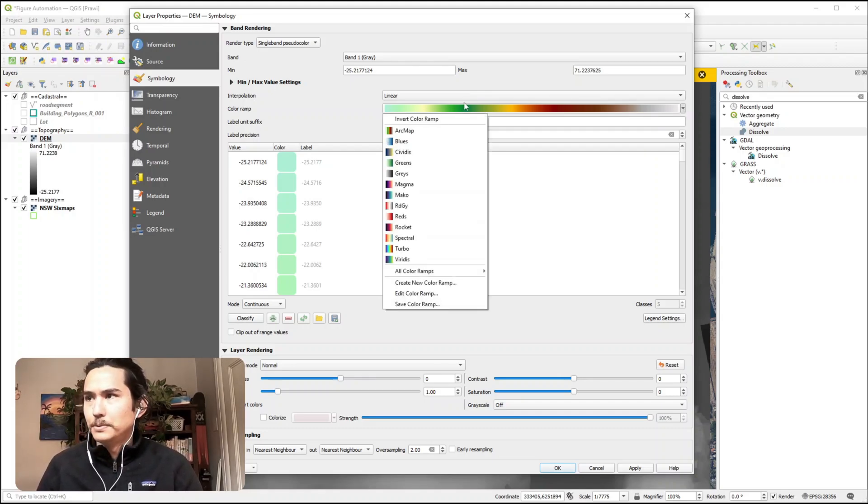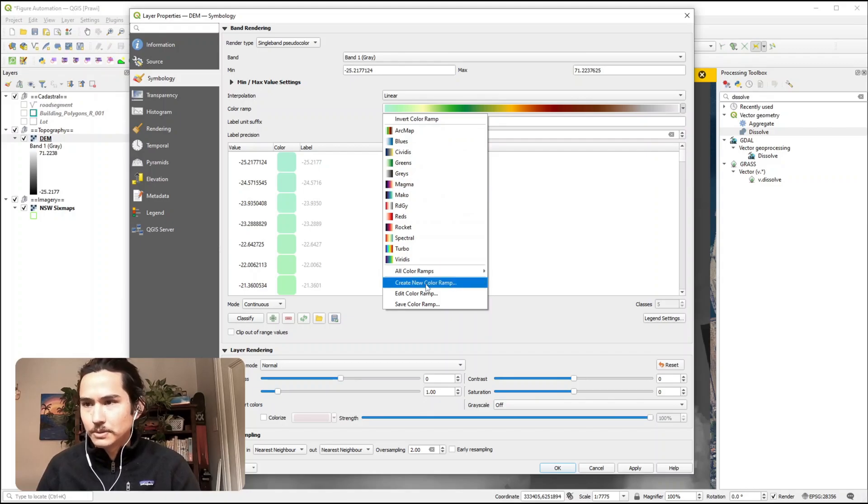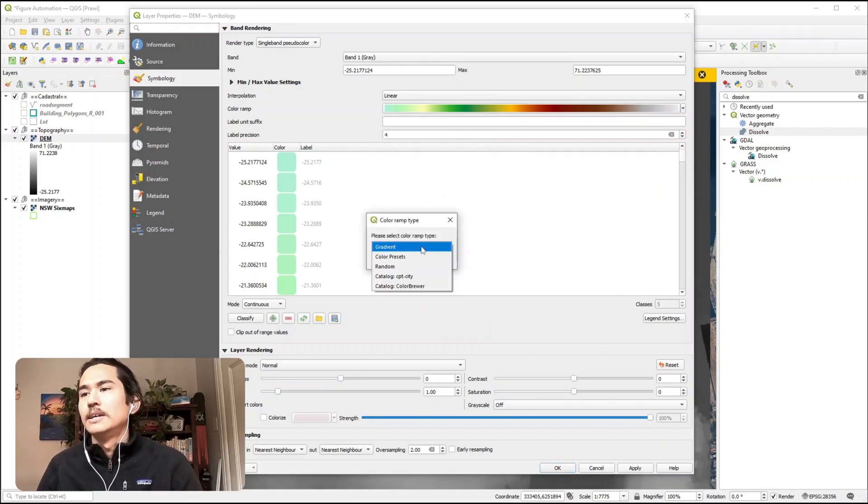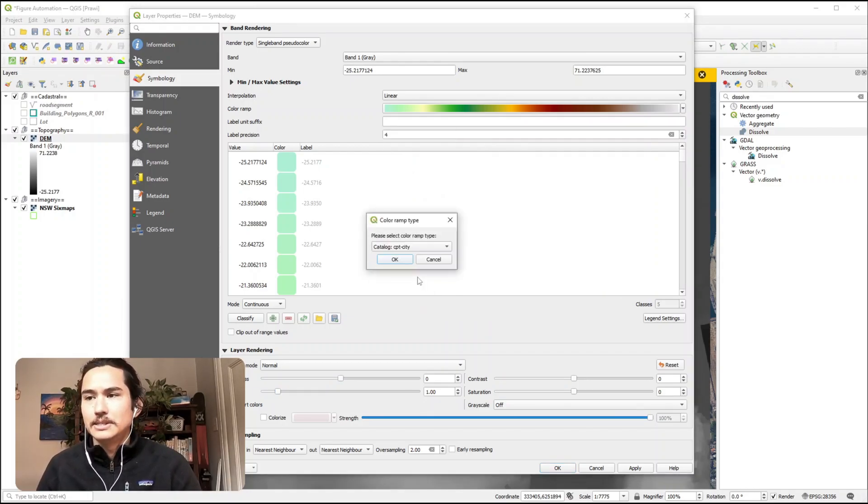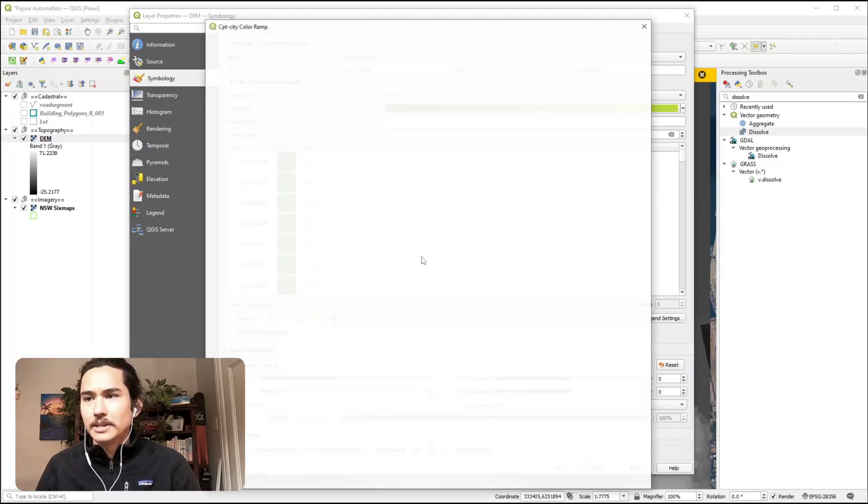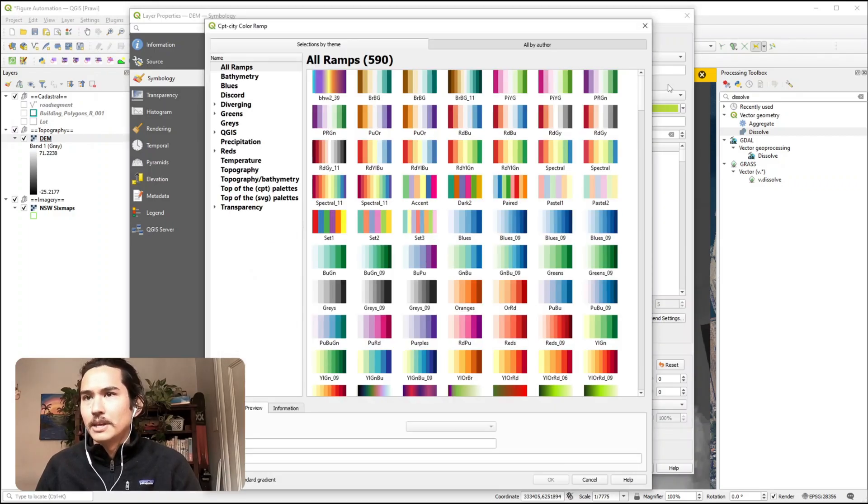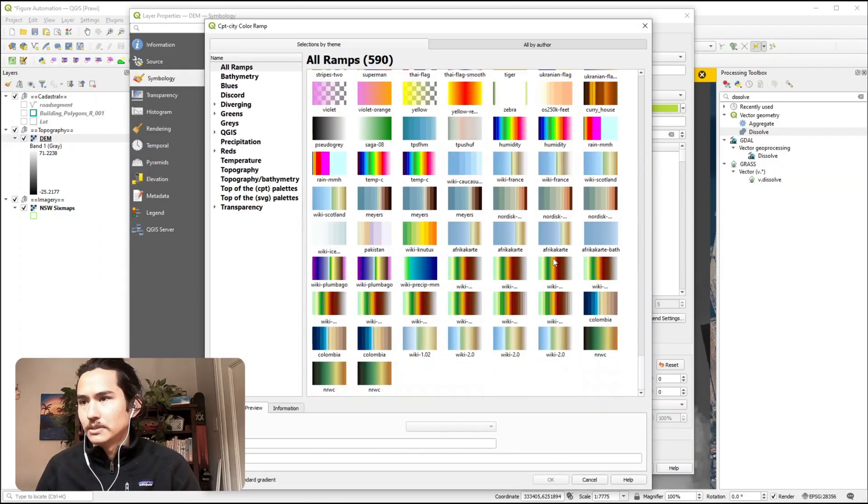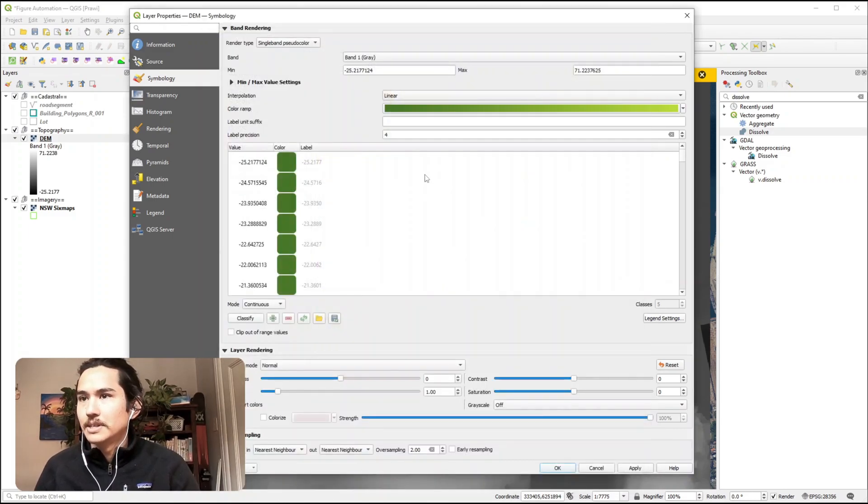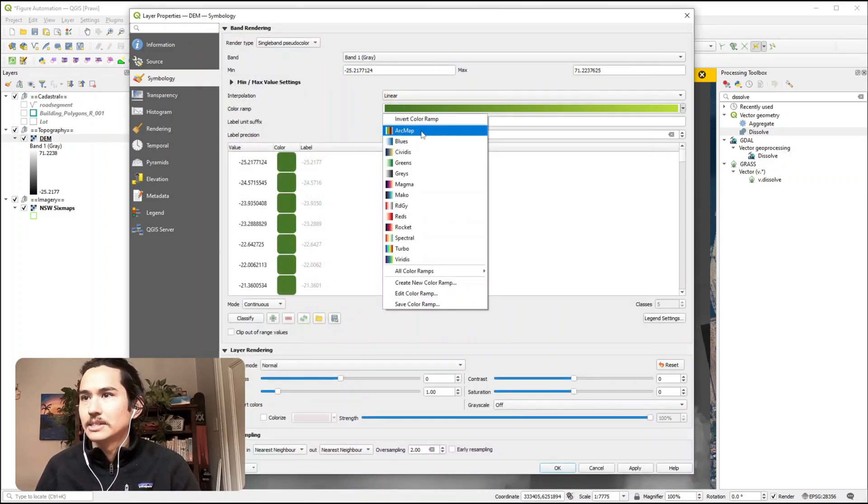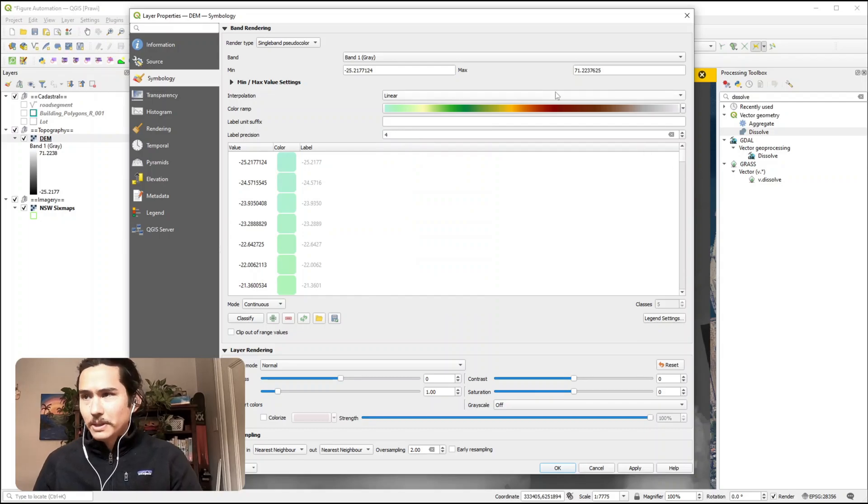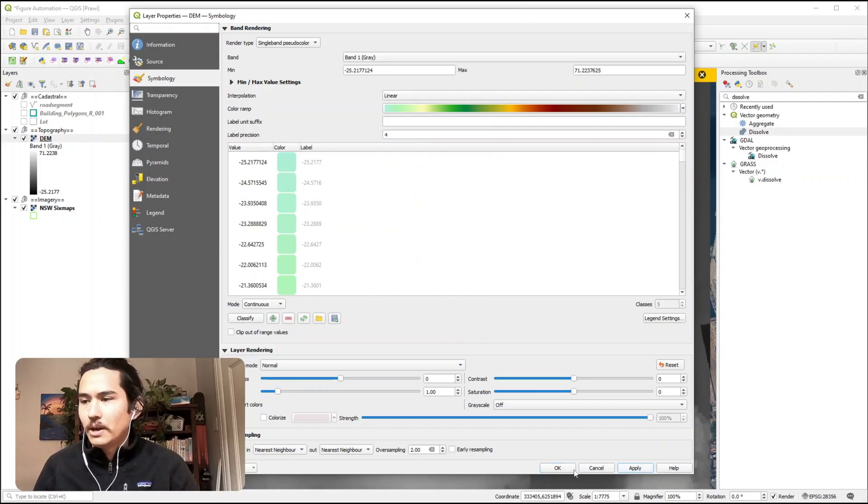If you select the colour ramp options we want to create a new colour ramp, select CPT City, hit OK and then down the bottom you'll be able to select the relevant colour that suits you. I've already had this set up so I can select my colour palette. If we hit apply